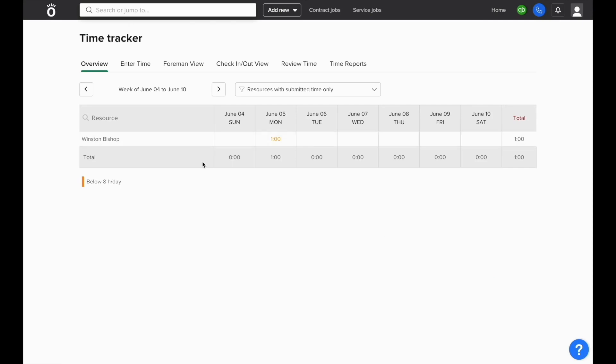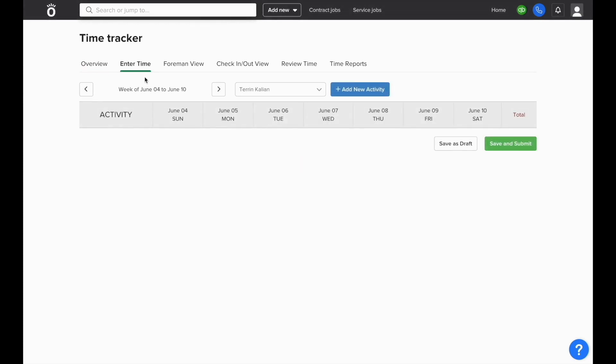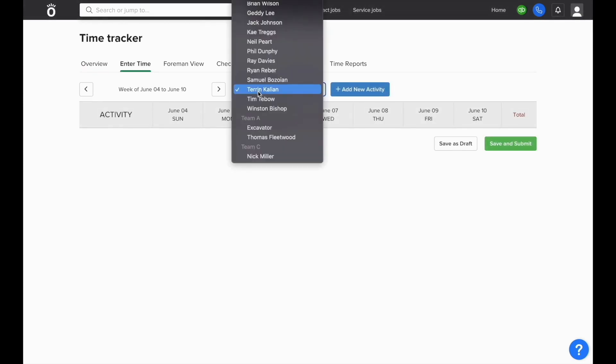This will pull you in to the overview section of your time tracker where you can see how many hours each employee has logged on each day. You can add more time from here by clicking where it says enter time at the top of the screen.